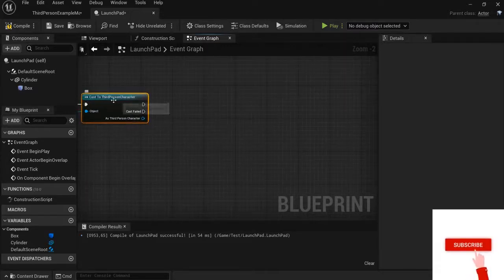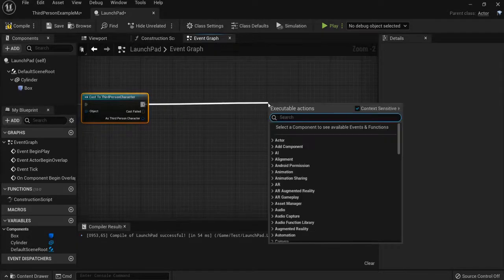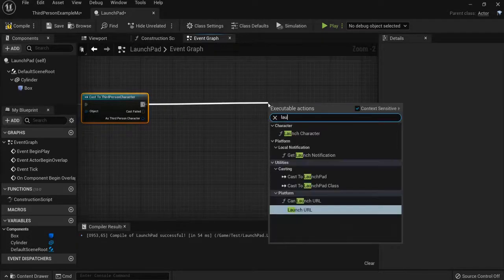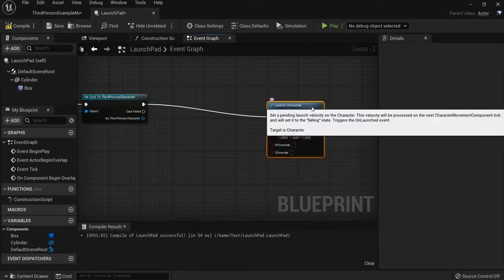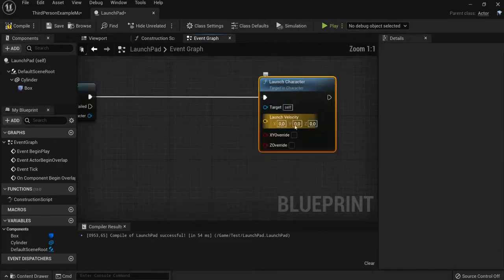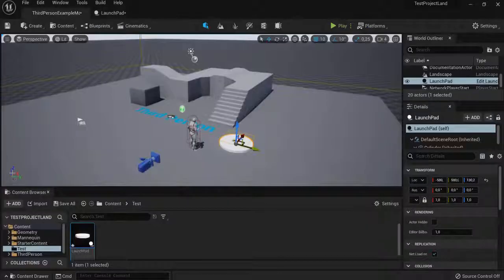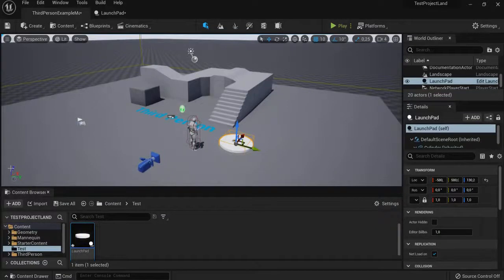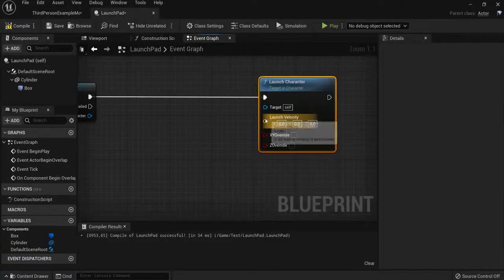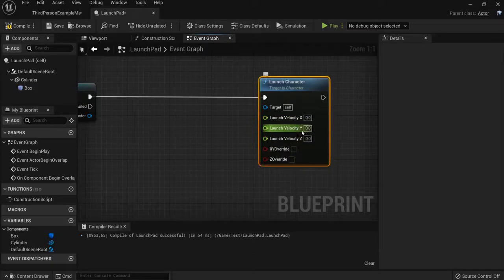There's also a function to launch him into the air, namely launch character. But you see there's an X, Y and Z axis. We need the Z axis because when you look here Z is up in the air. Right click and split structure pin.